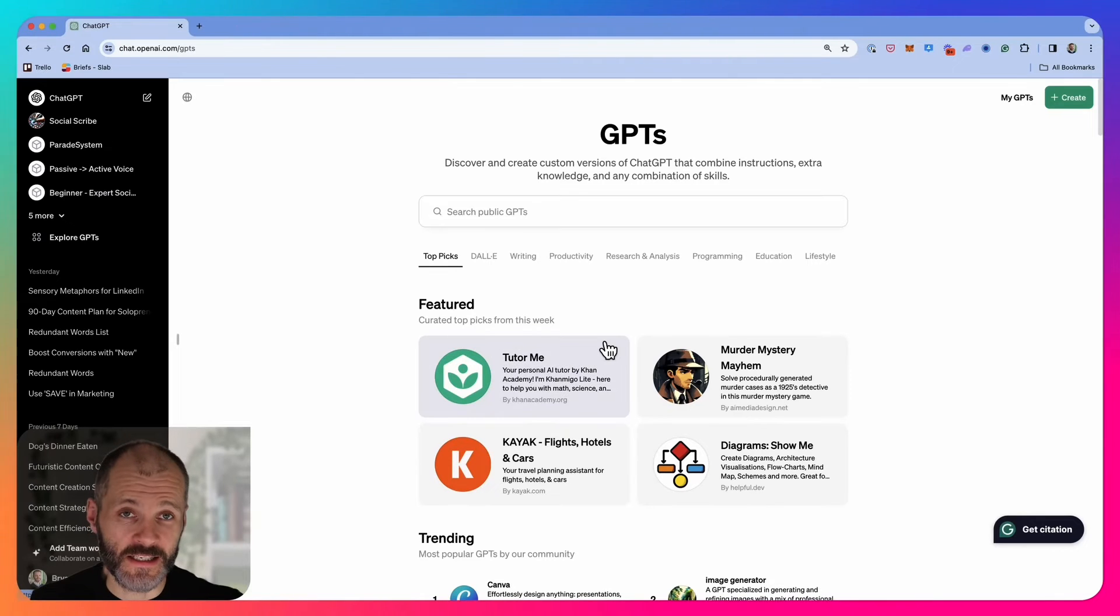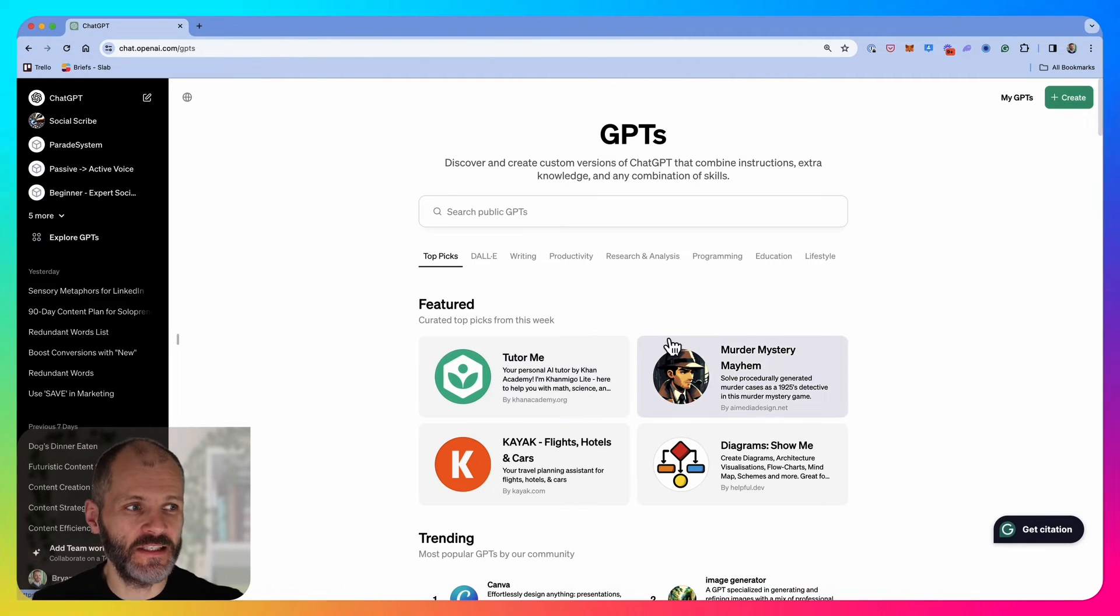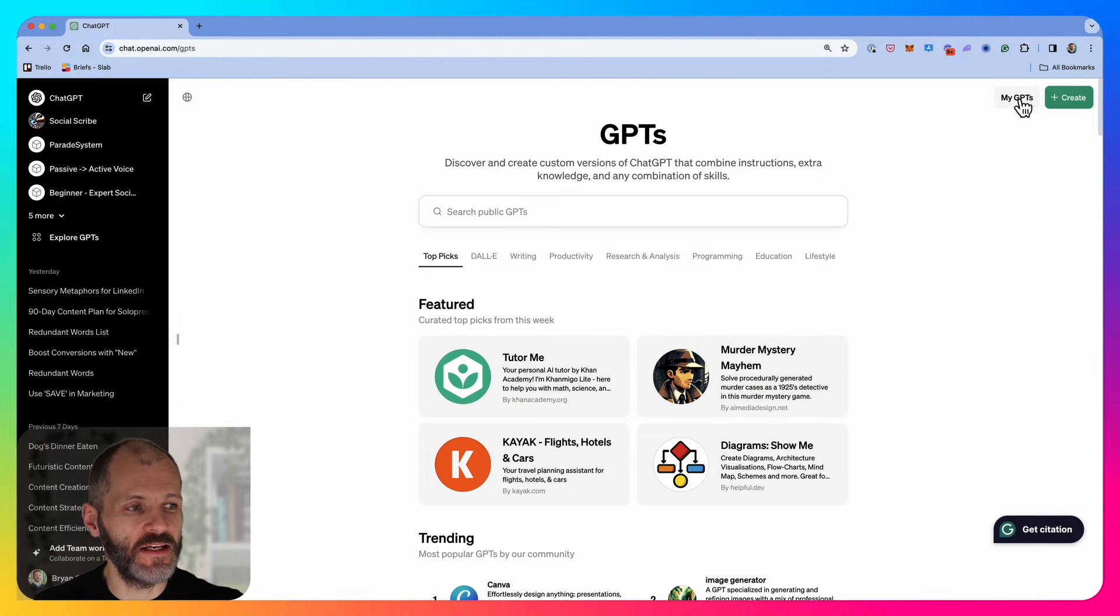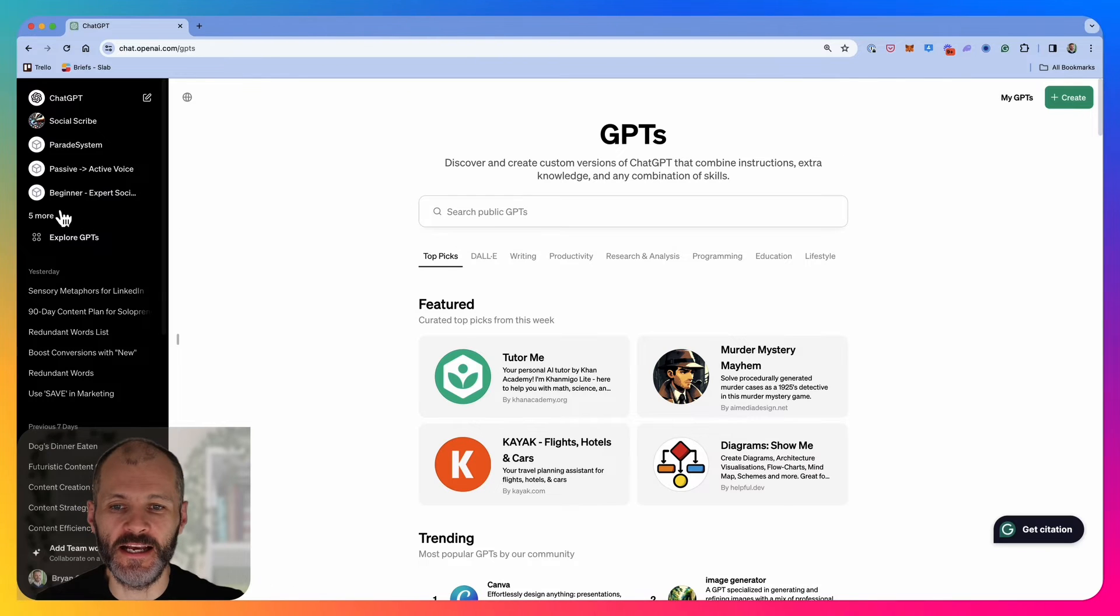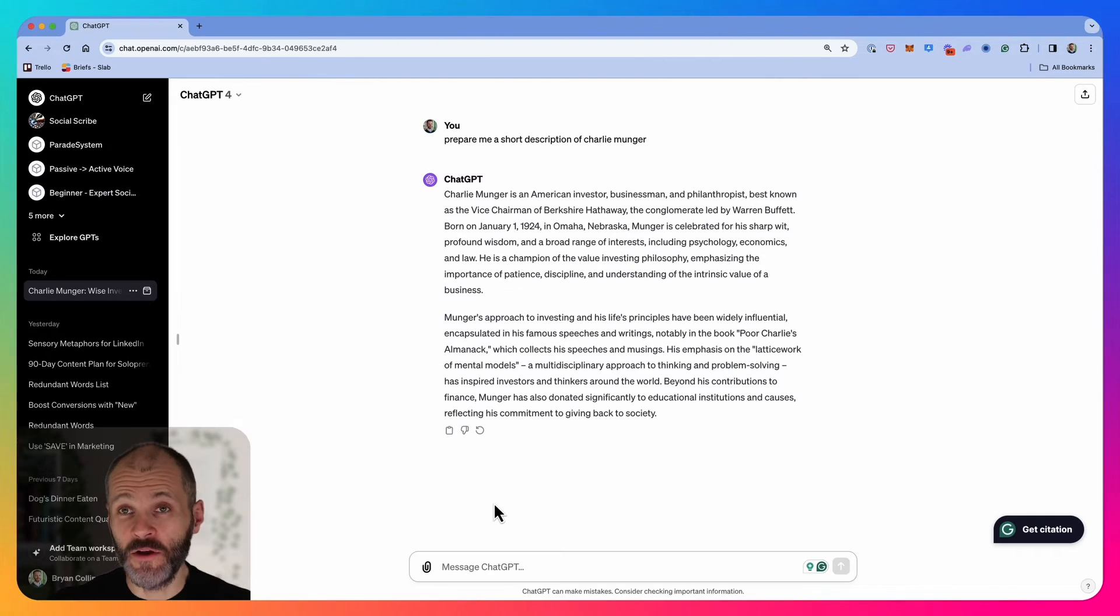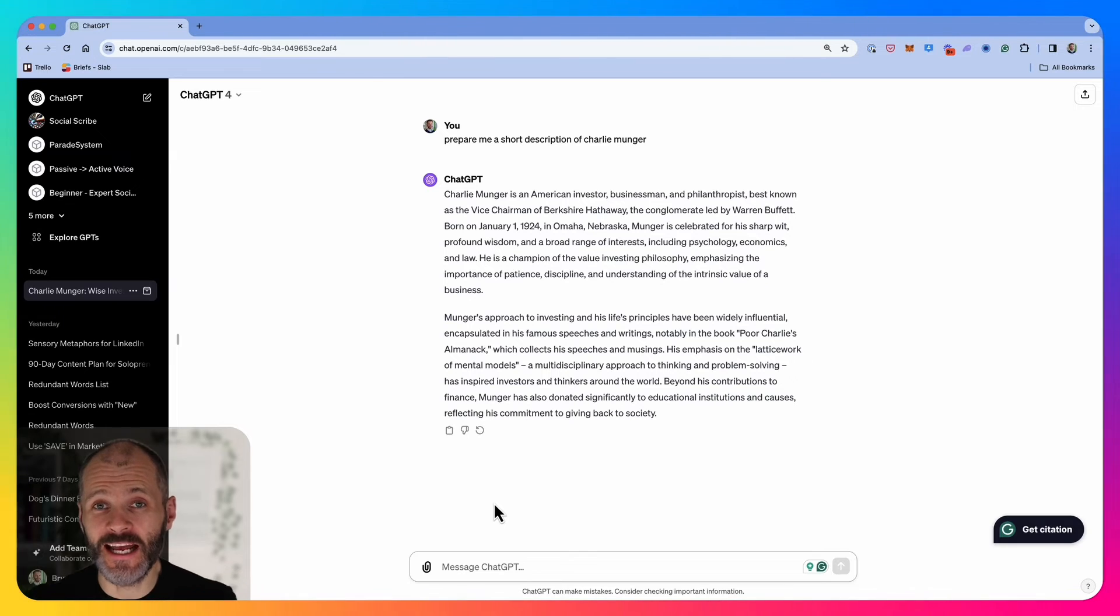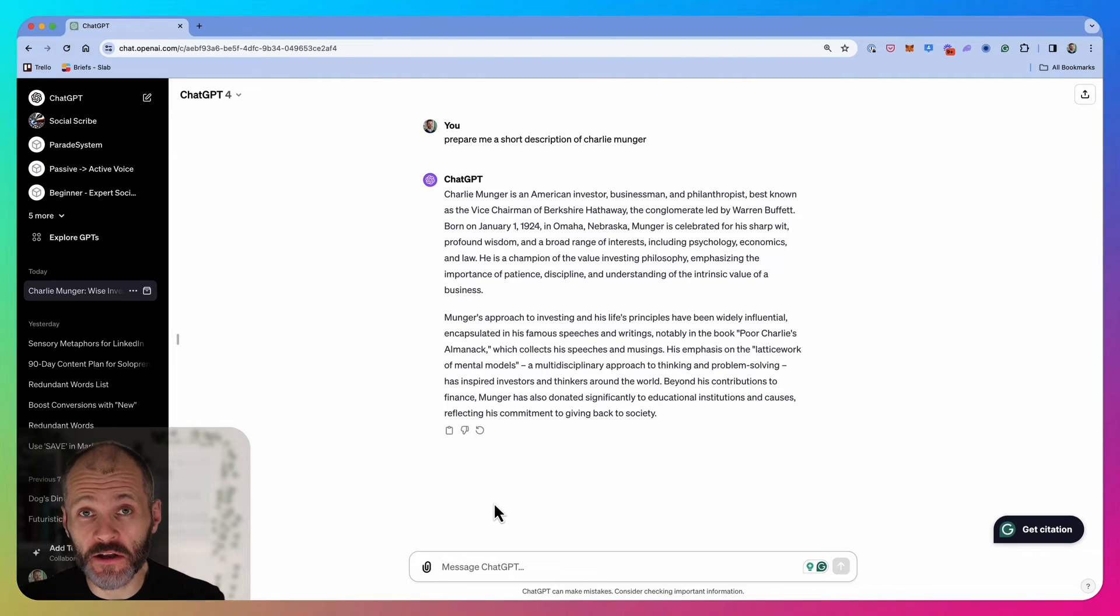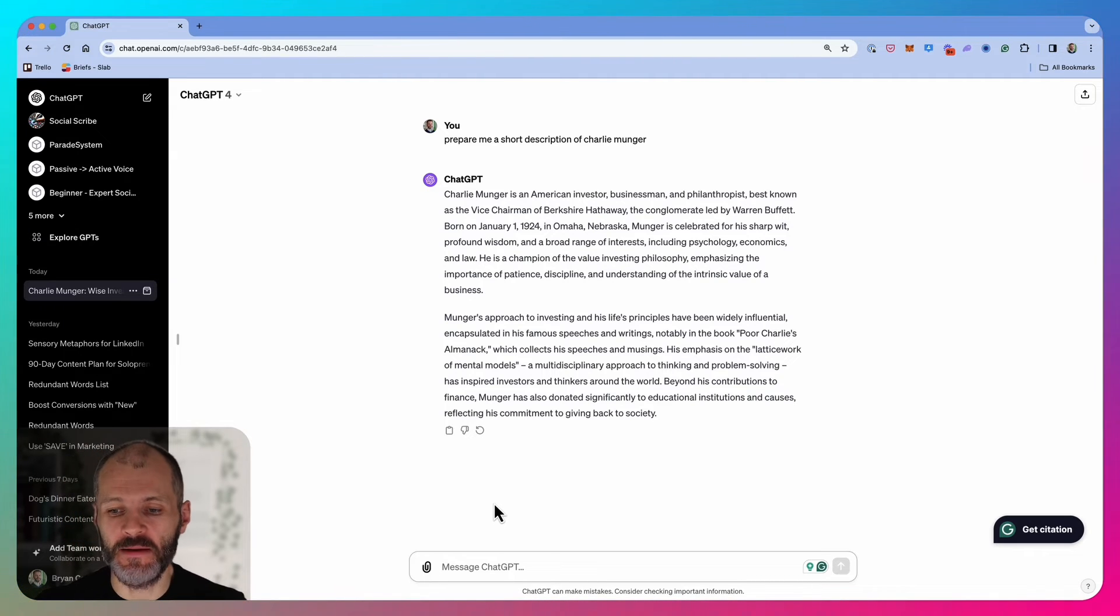You can access your custom GPTs at any time by going to explore GPTs and clicking on my GPTs, or you can pin them or hide them from the sidebar at the top left of the screen. Another neat option is you can trigger your custom GPT by using at.